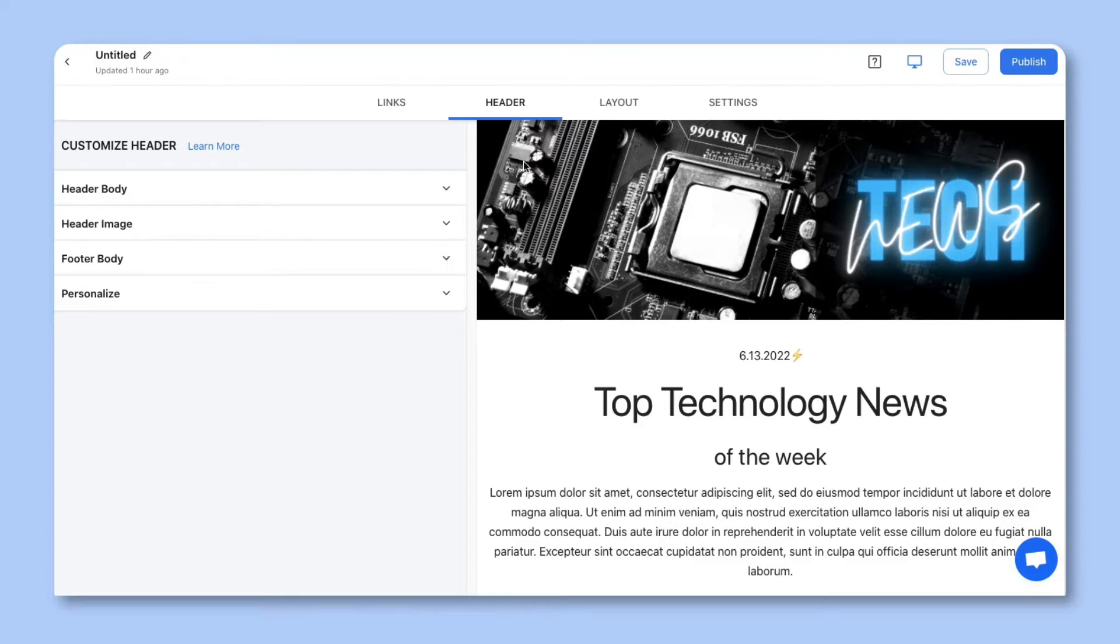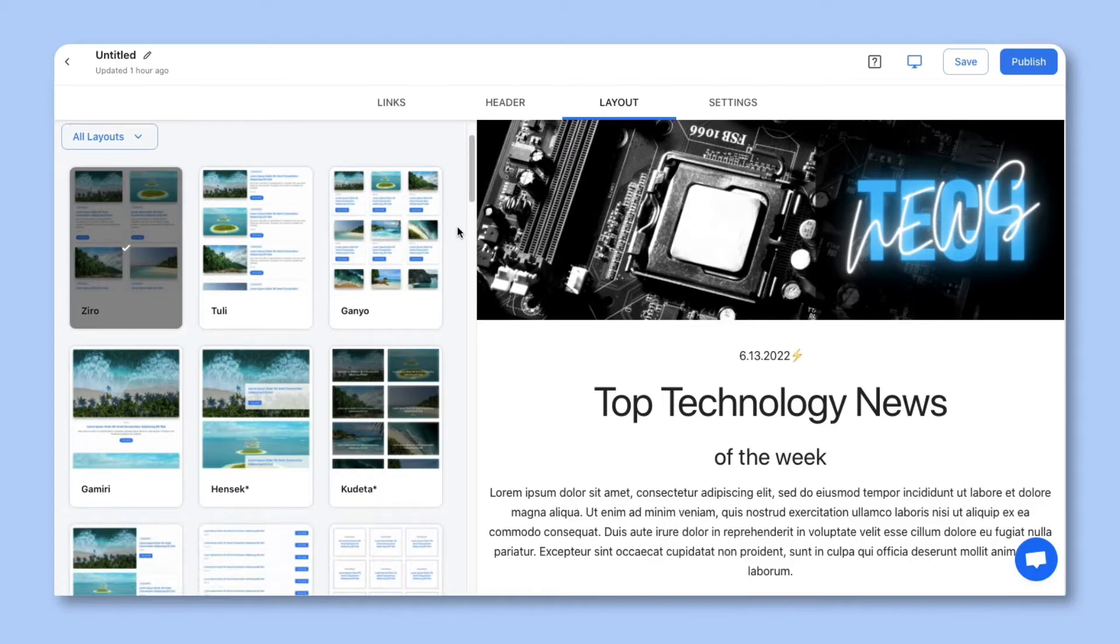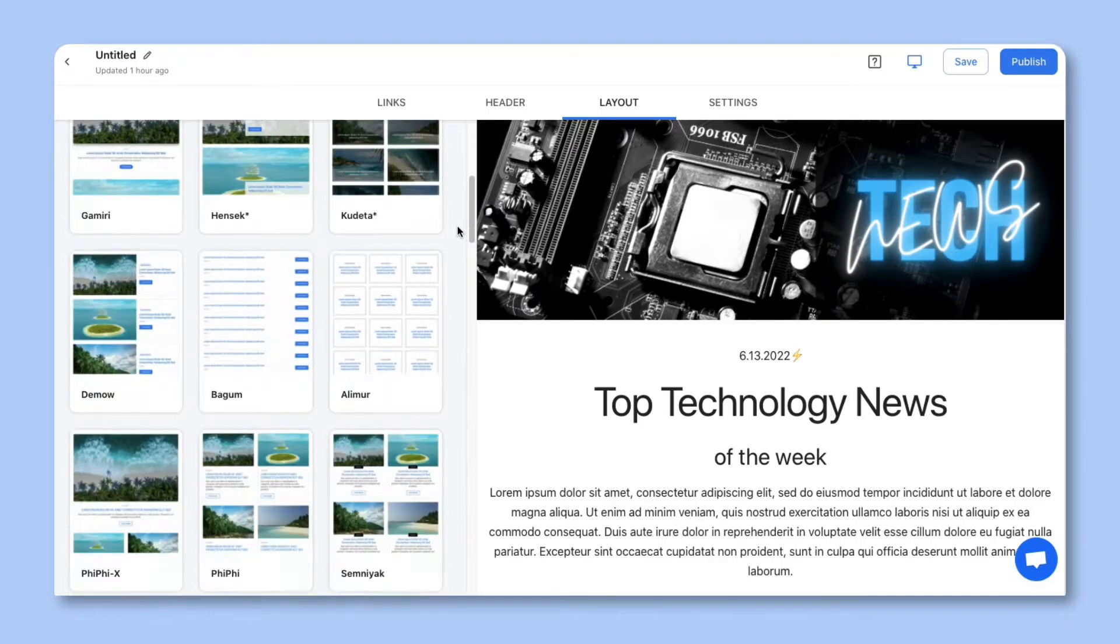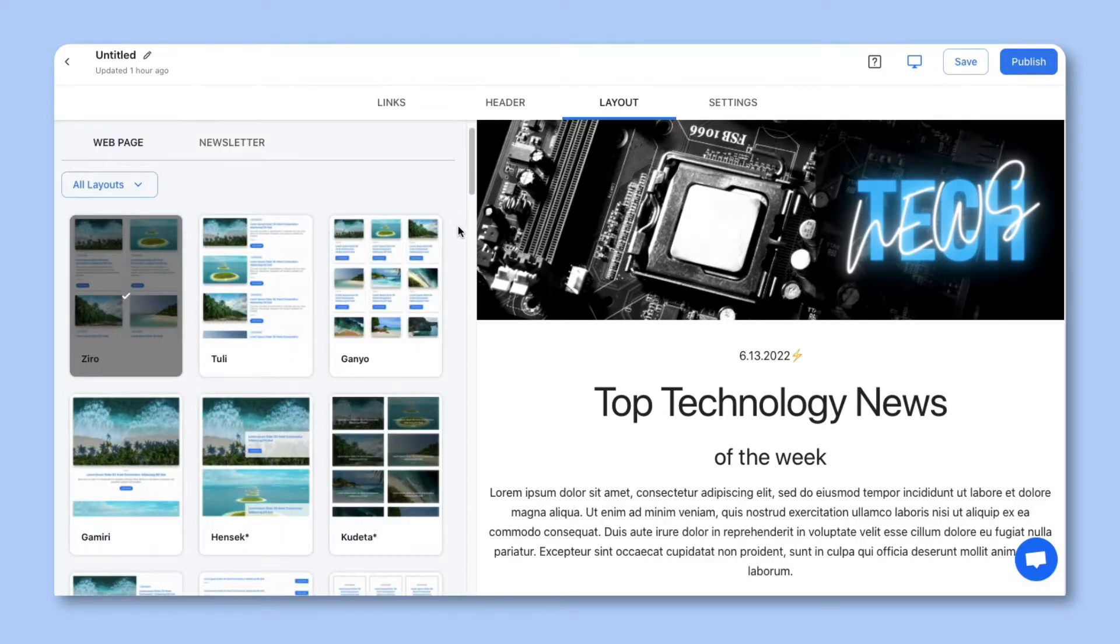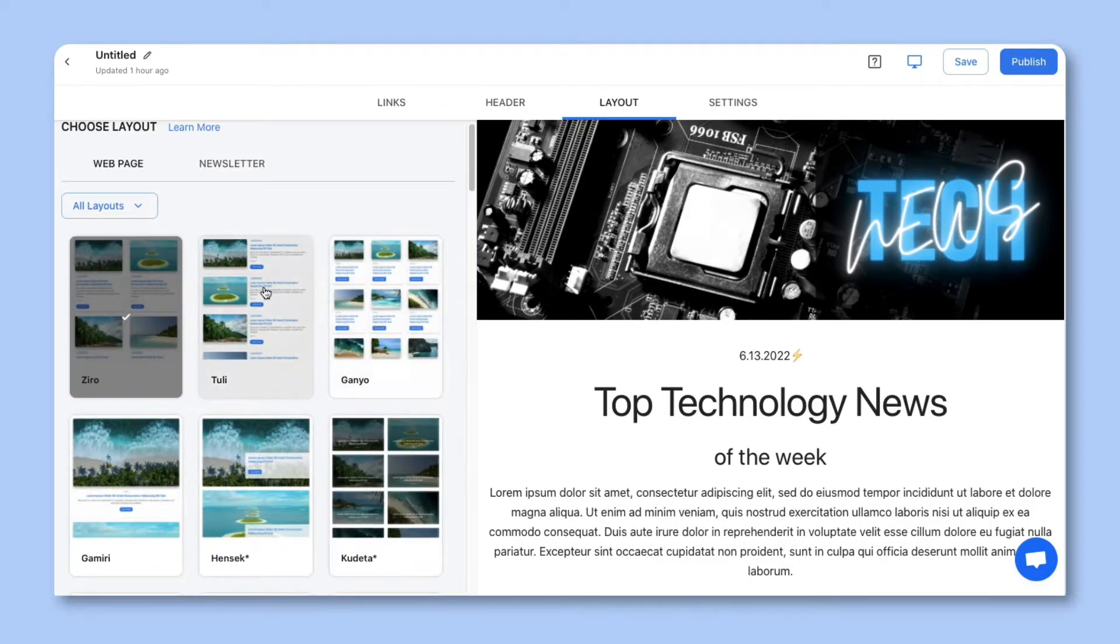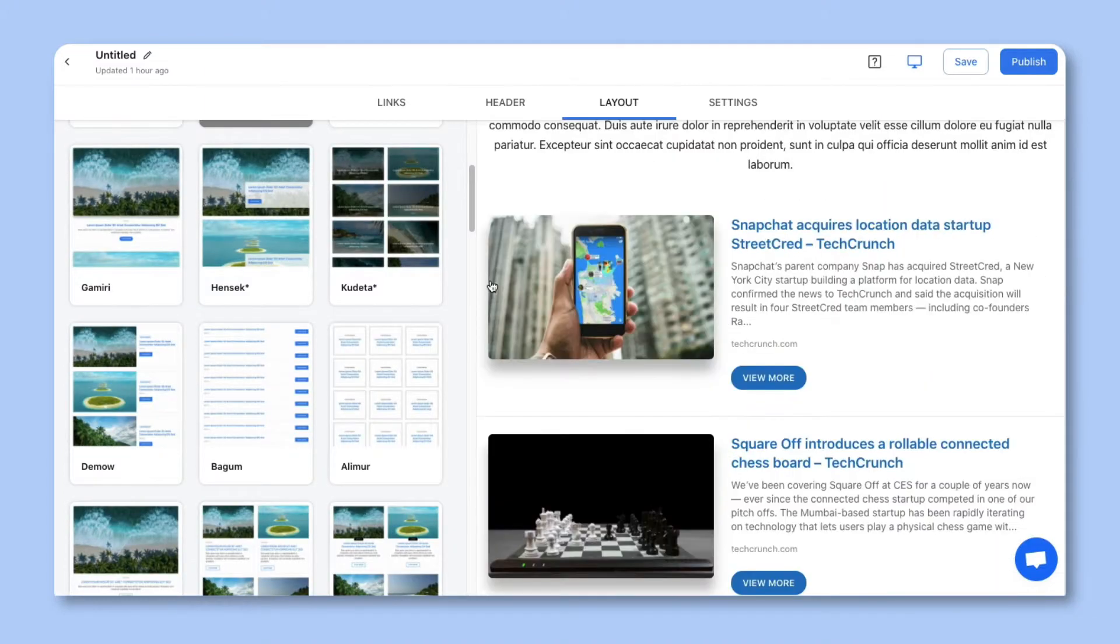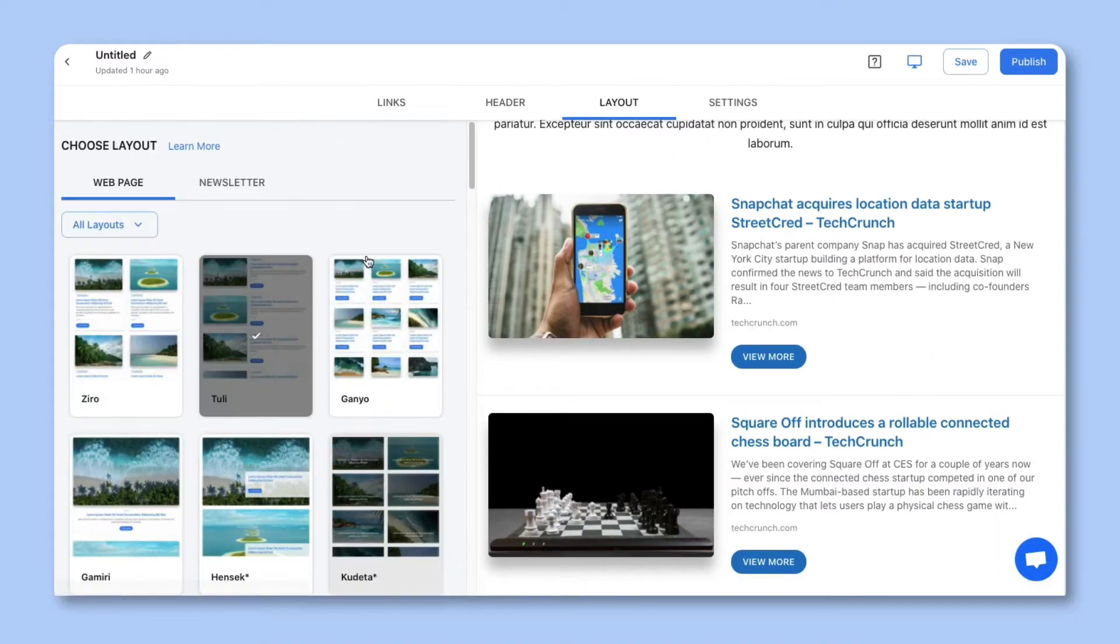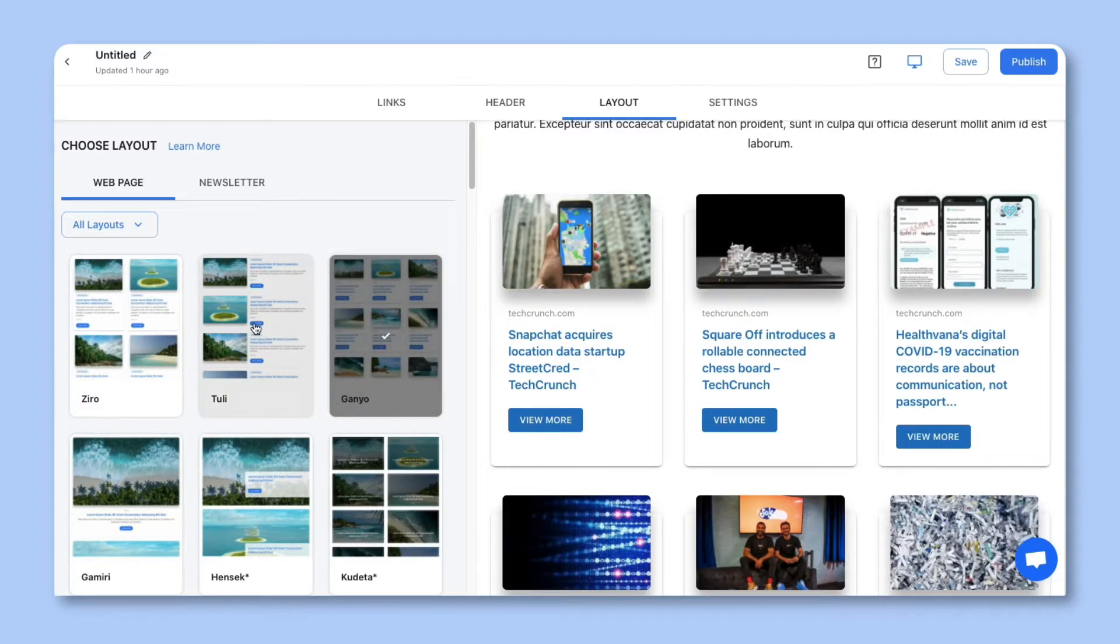Next, let's move on to the layout section. Impress your audience by choosing from over 50 plus beautiful responsive layouts to make your content look amazing. The best part is that you can come back at any time to update your layout even after it's been published.